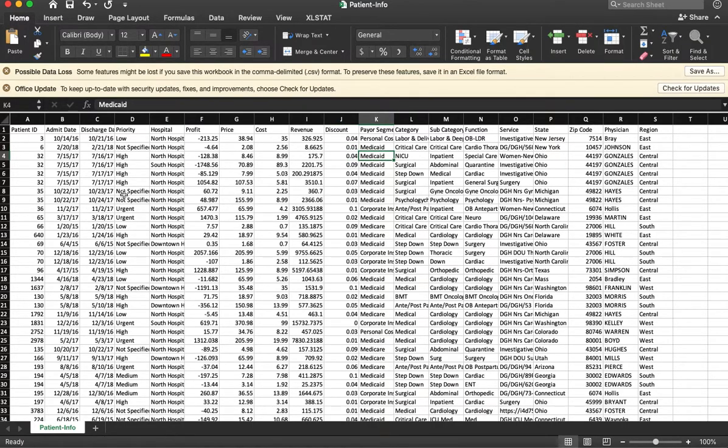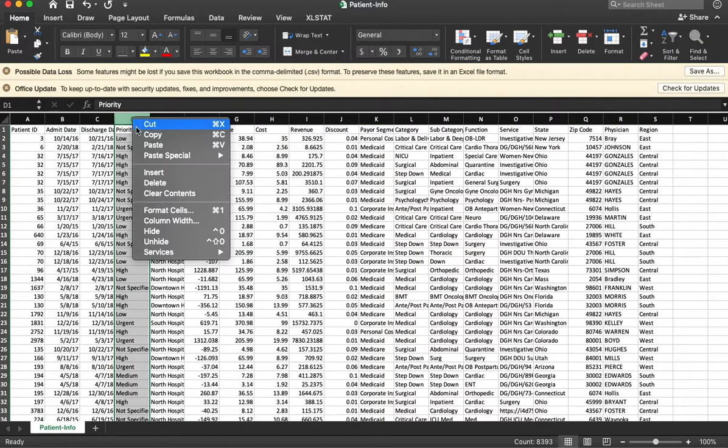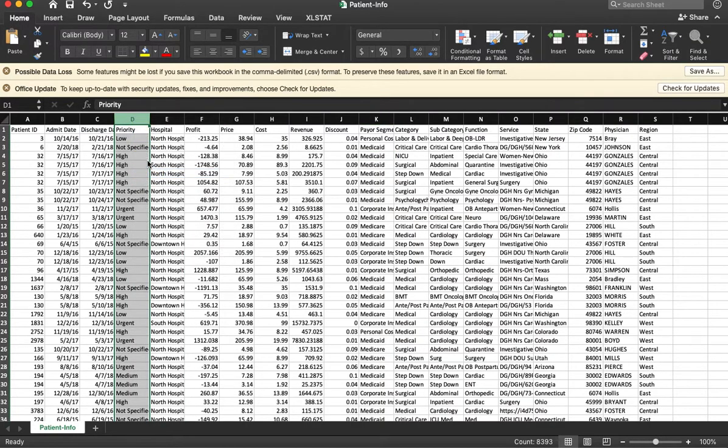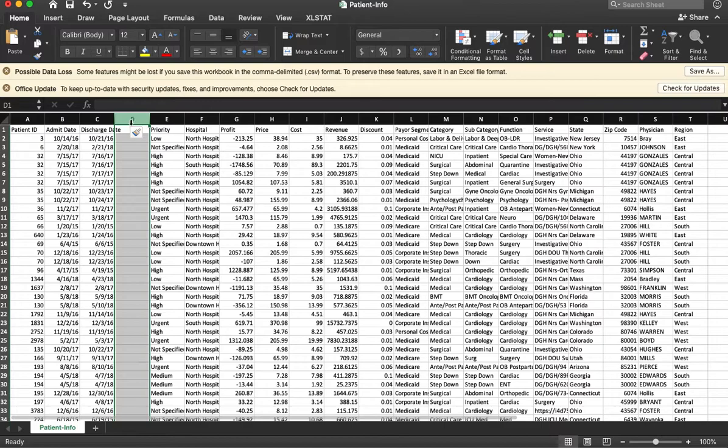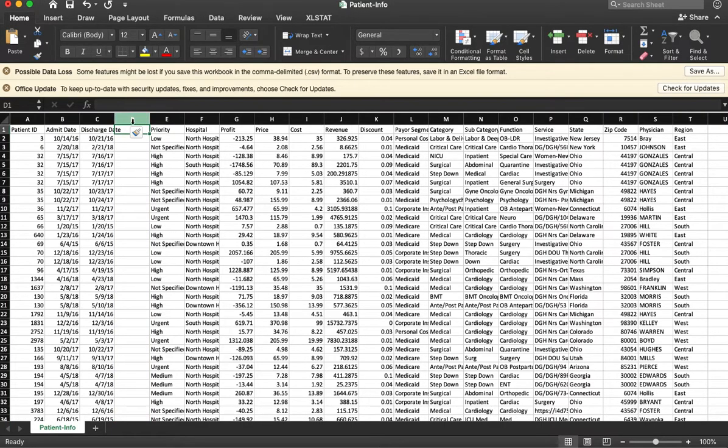I want to look at the number of days people were in the hospital. I'm going to create a new column. So I just did right-click to create and insert a new column.